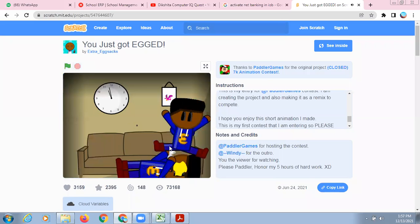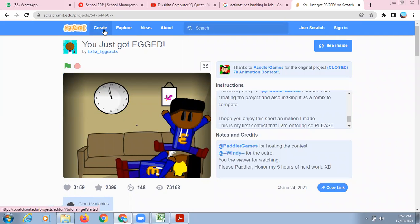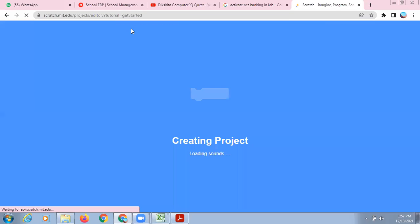So like this, you can create anything in Scratch — many types of games, many types of stories, or anything. Right now we have to learn how to download Scratch first.